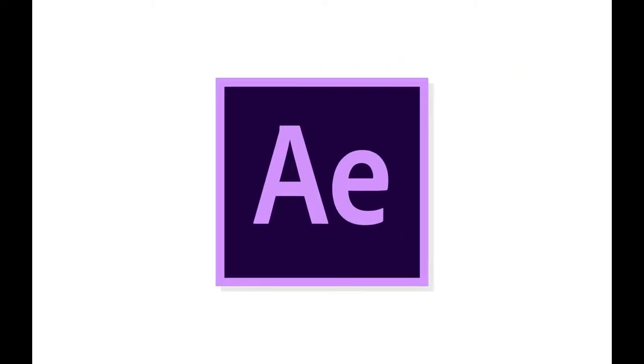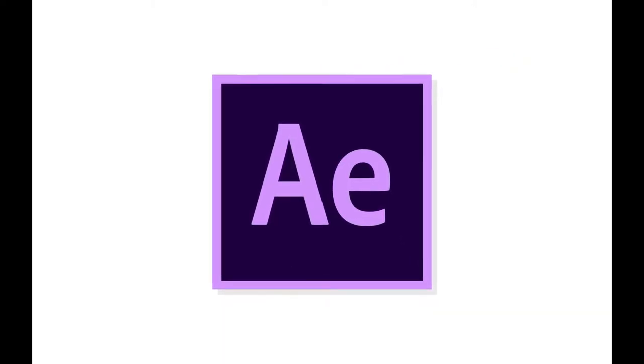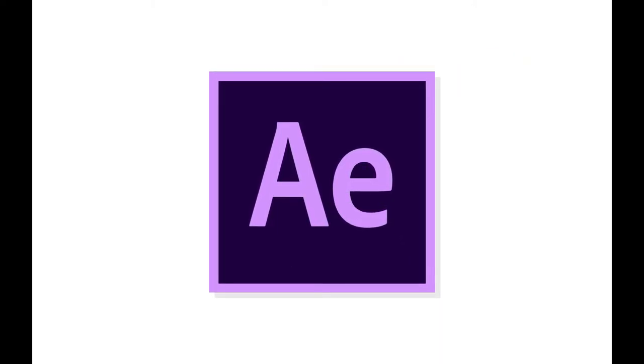So in this short video we're going to look at keyframes. Keyframes are the fundamental building block for making any animation within After Effects or any program where we can create animated movement.